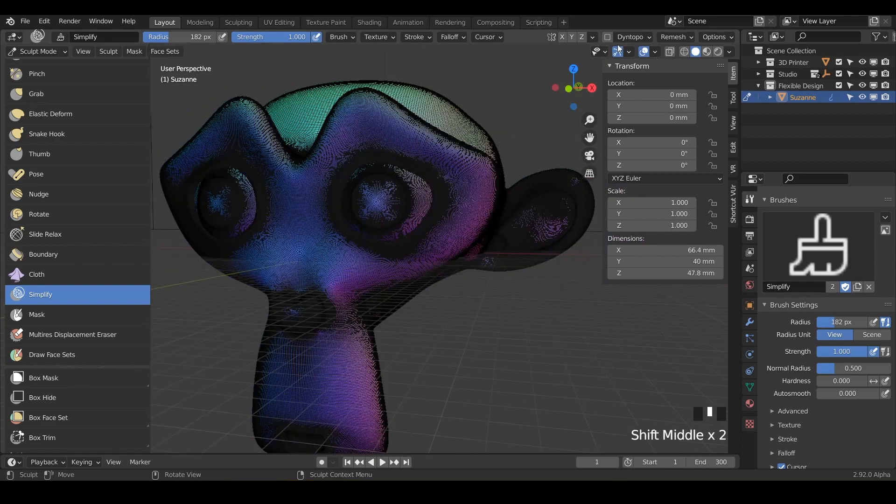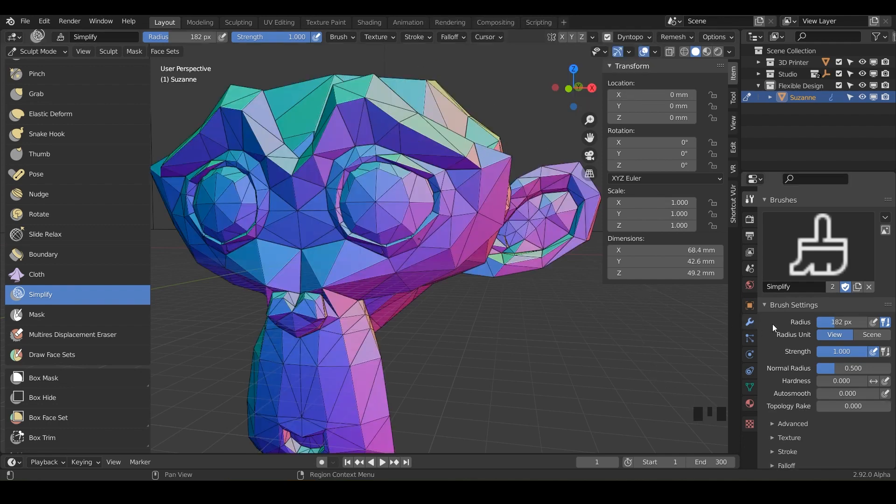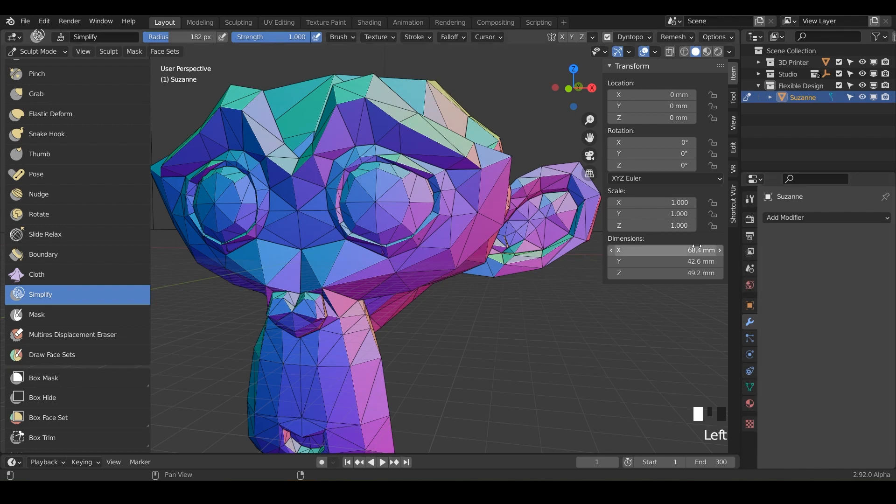So we're going to turn on dynamic topology. It's going to say, hey, you've got a generator. You've got a modifier for the multi-res and you've got some vertex data. I'm going to say okay, that's fine. And it'll go ahead and ignore that, you know, see, not supported in dyntapo or dynamic topology. So let's just delete that.